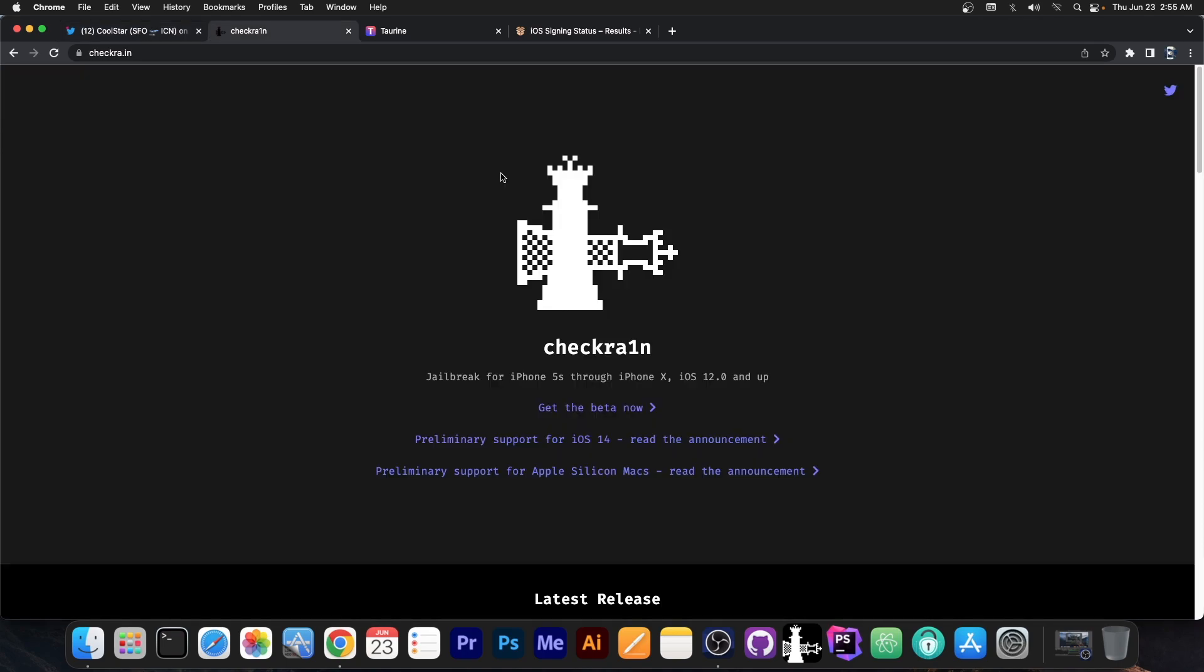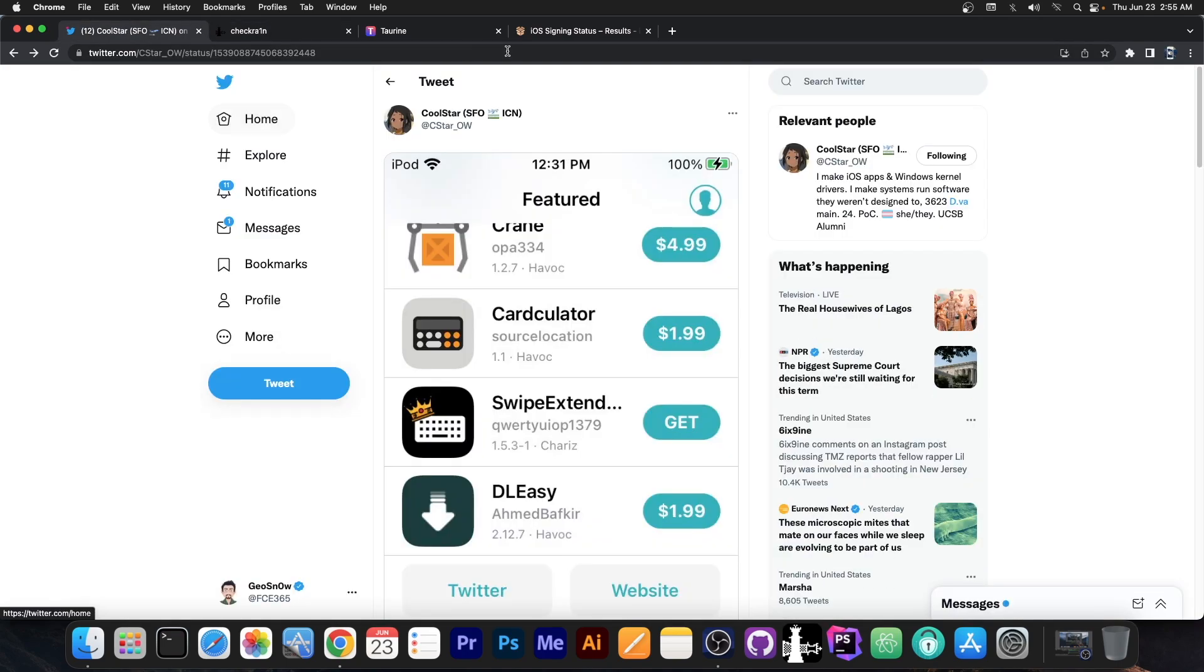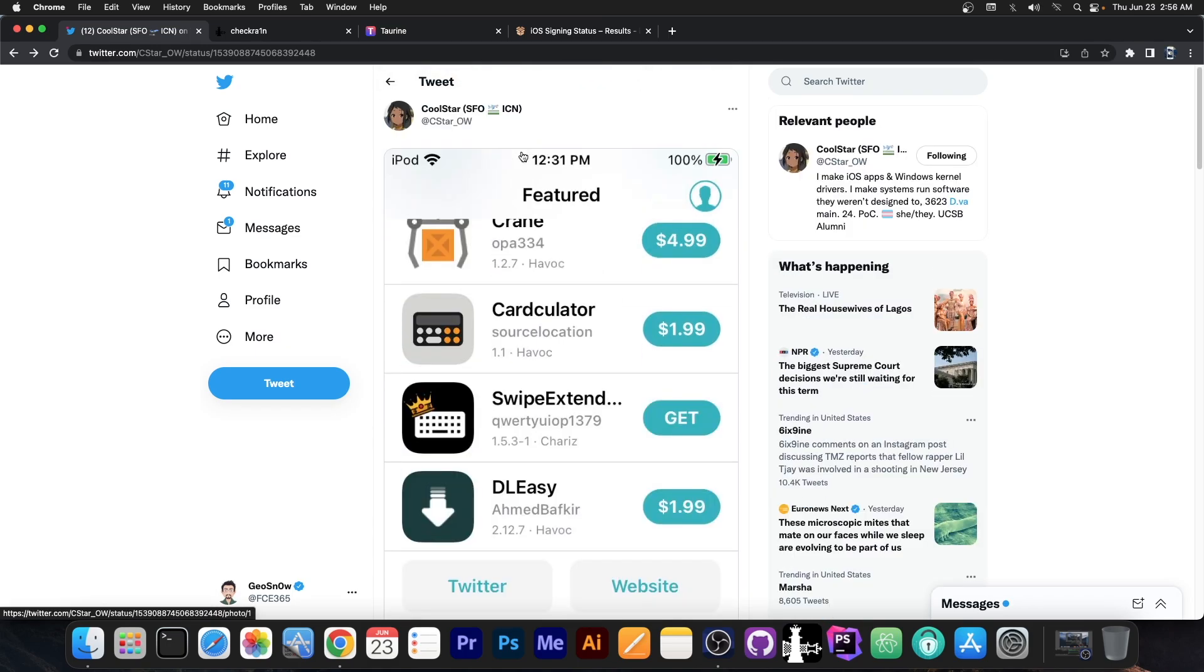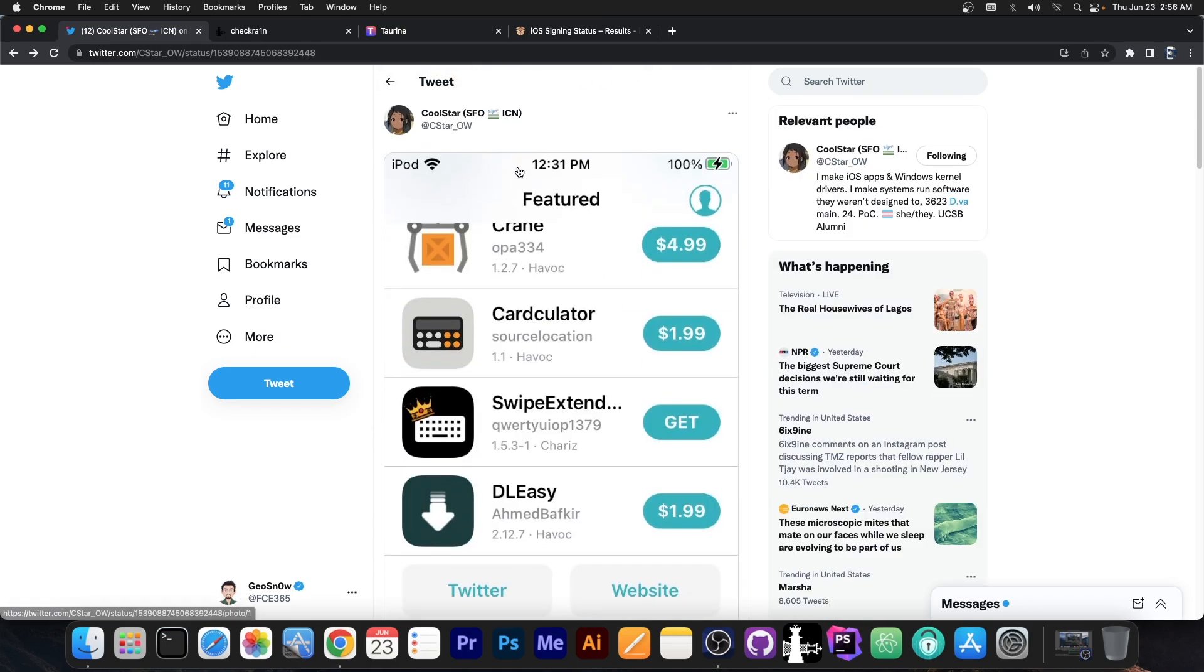That's not the reason why CheckRain doesn't work, the Checkmate Exploit is fine and it can be used in order to jailbreak iOS 15. And that's apparently what they did in here.